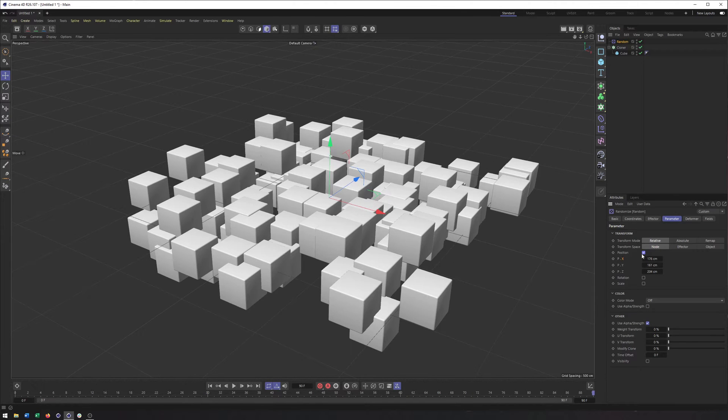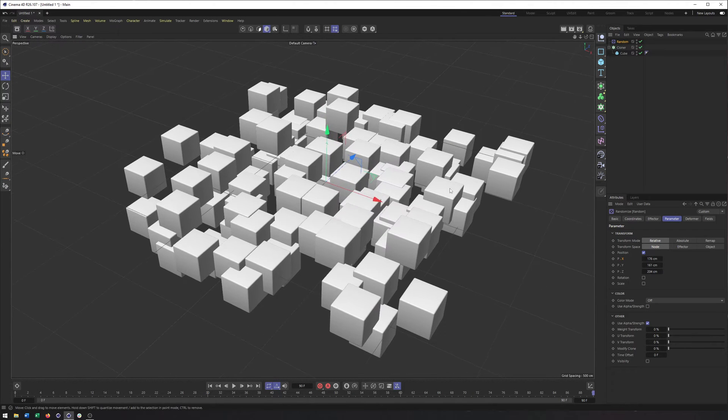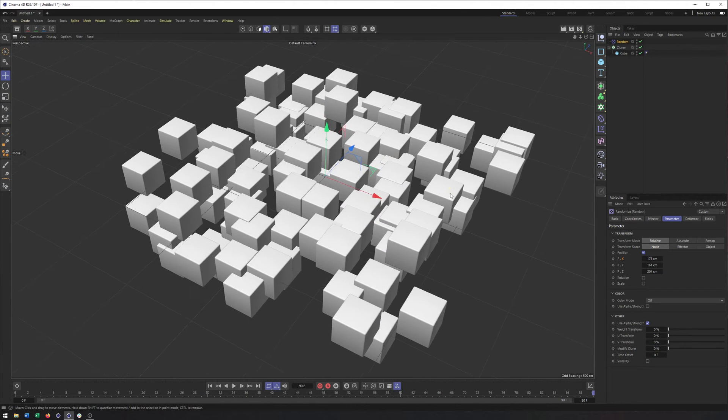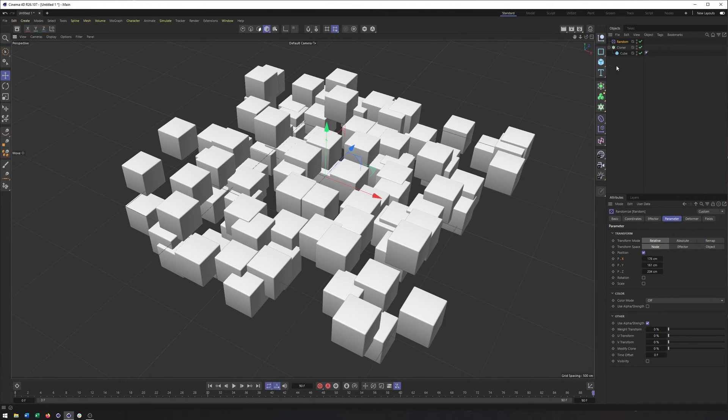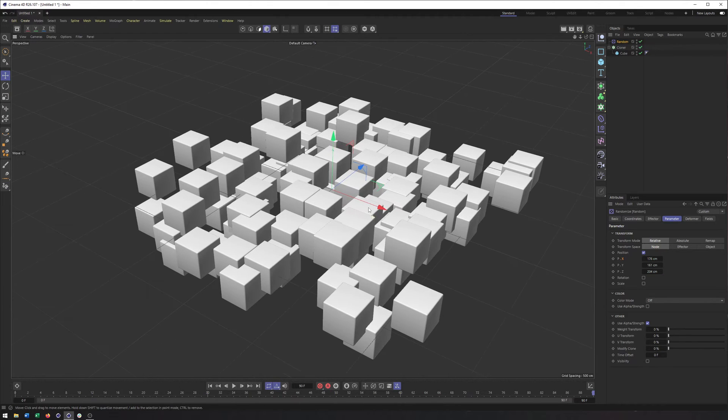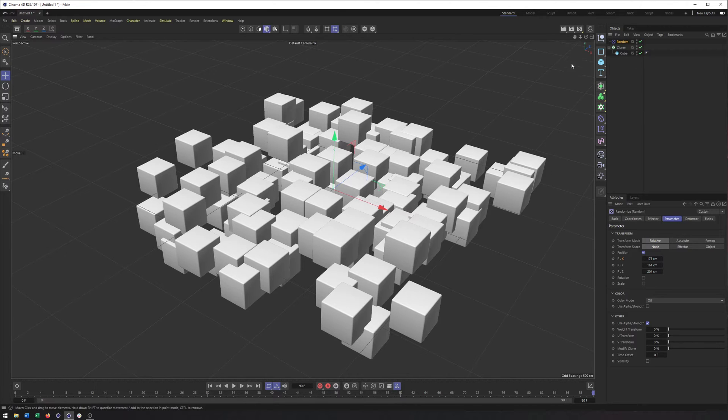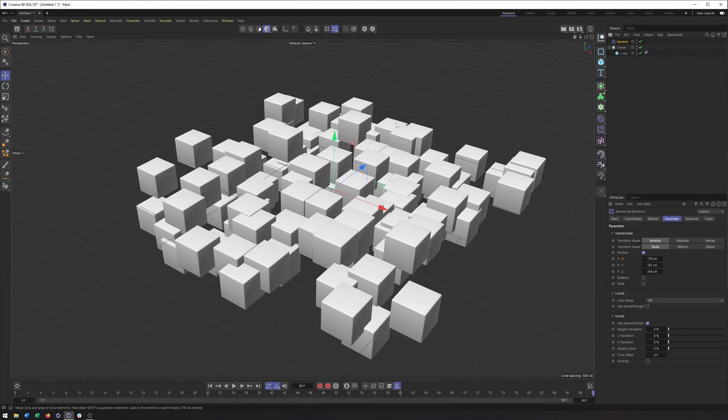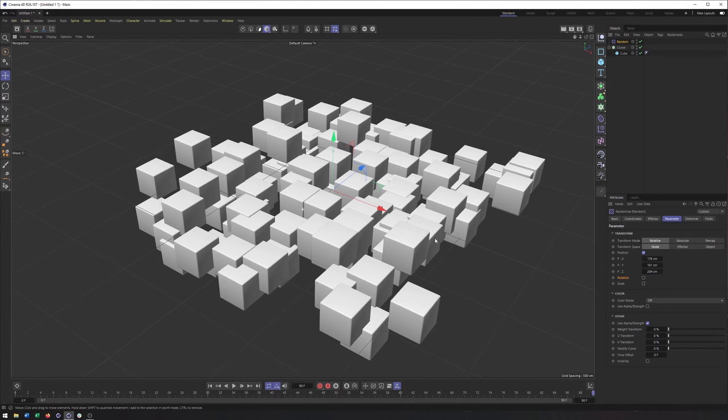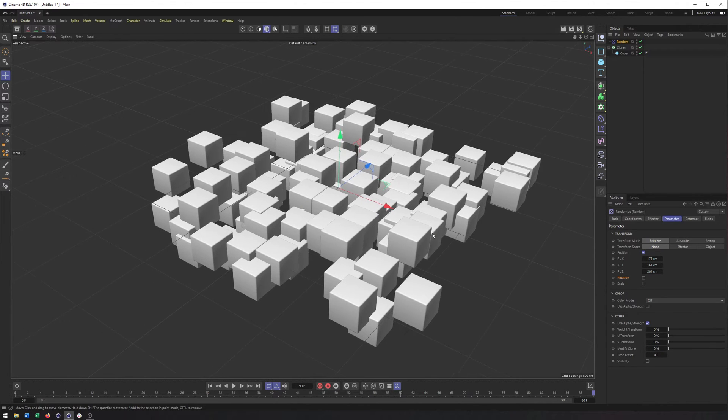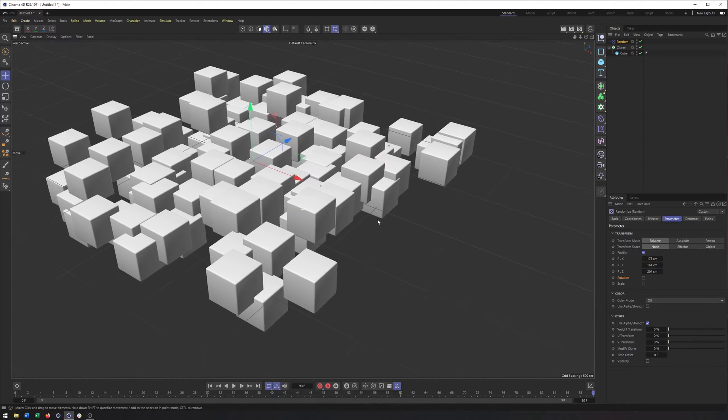So I'm going to check position back on. And one of the main uses of the random effector is to make a single object or even a couple of objects, like a couple of cubes or whatever in here, look different. So that way you don't have to make a whole bunch of different cubes or whatever it is you're putting inside a cloner. By using the random effector to affect the position, perhaps the scale and even the rotation, you can make this one cube look different, look unique. And that's a big part of working with the random effector.